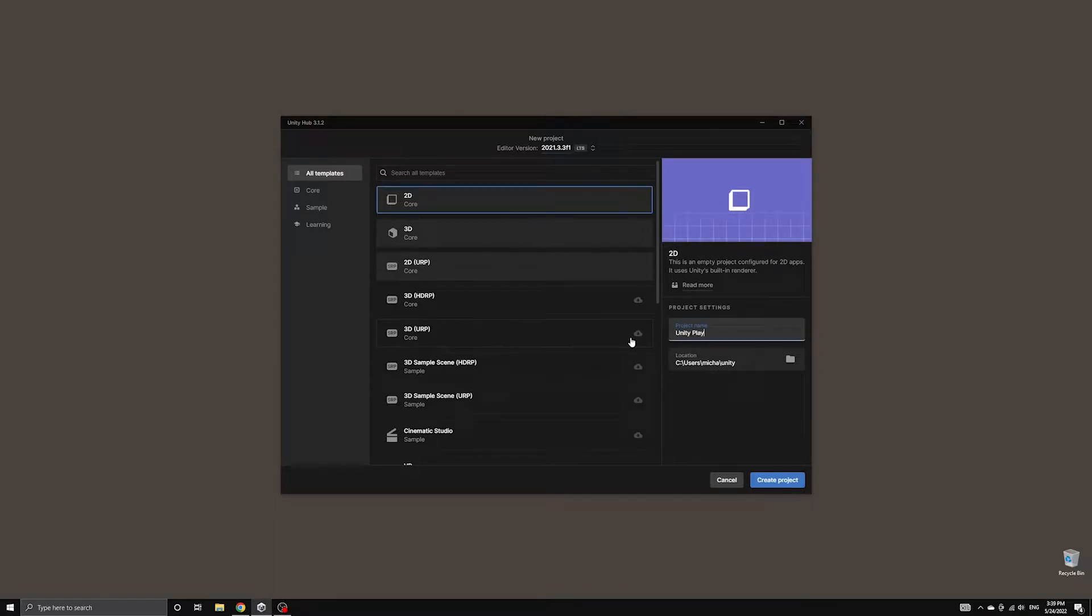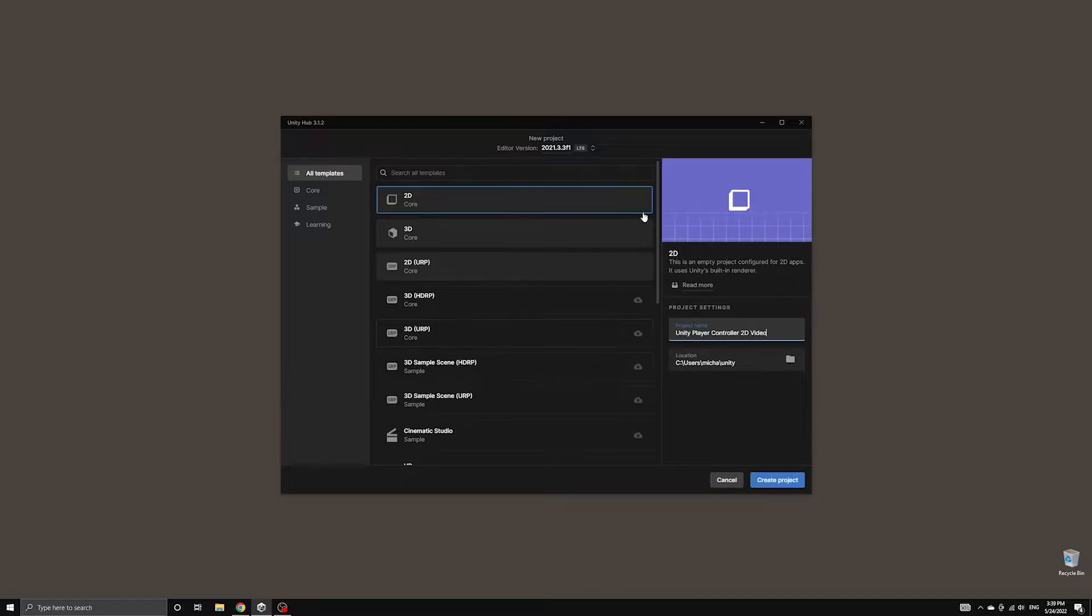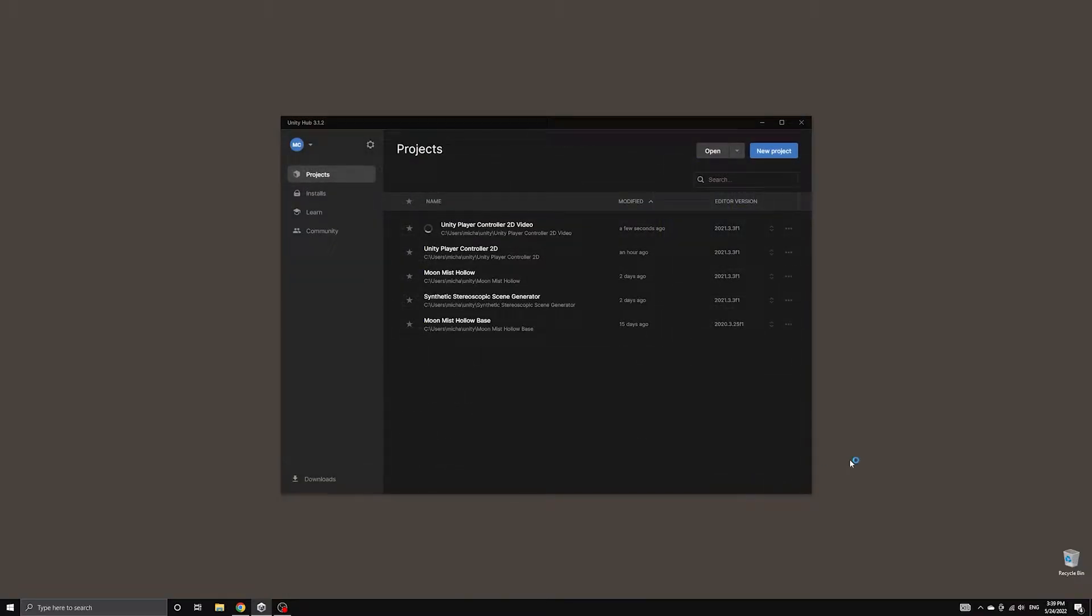You can see there is another option named 2D URP that will set up the pipeline asset for you using the appropriate 2D settings.